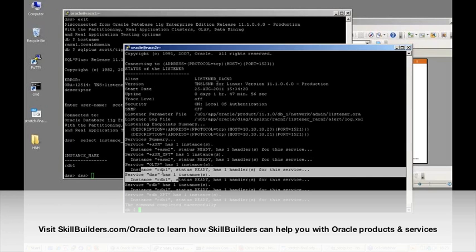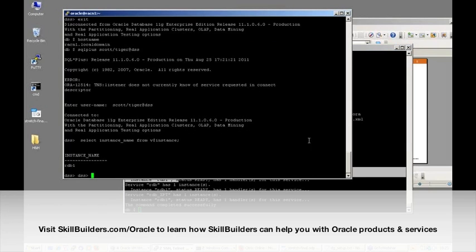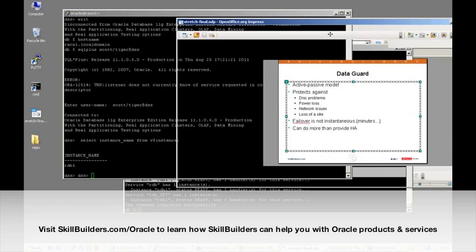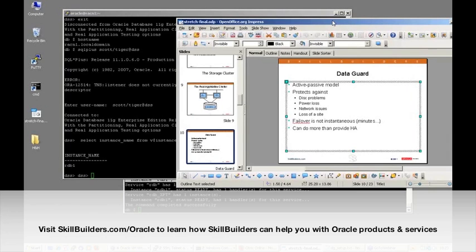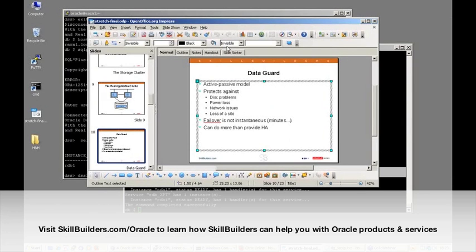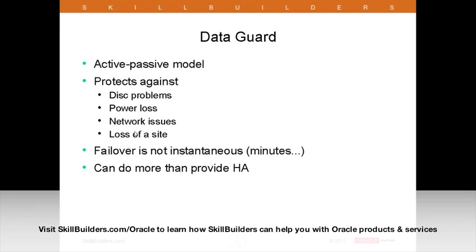Sessions in progress have various techniques for automatic failover. Both the DSS and OLTP services have now failed over to RDB1. But the problem is if I lose the entire site, I'm going to lose everything — because for a standard RAC, your two nodes are going to be in pretty close proximity, probably in the same machine room. That's where we come to DataGuard, which protects against site failure.